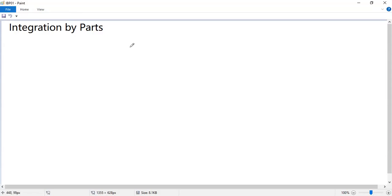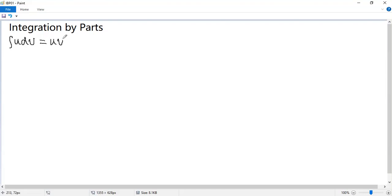Today, let's talk about an important technique for integration. It is integration by parts. We know the formula: integral U dV equals UV minus integral V dU, where U and V are functions of x. Do you know where does it come from?